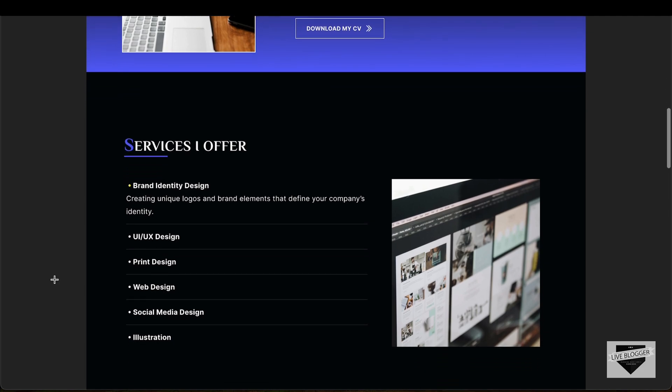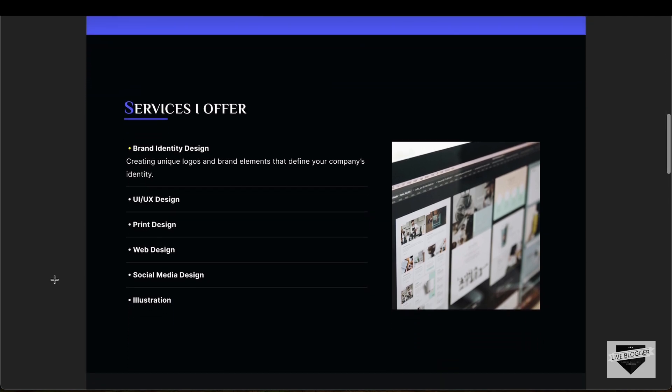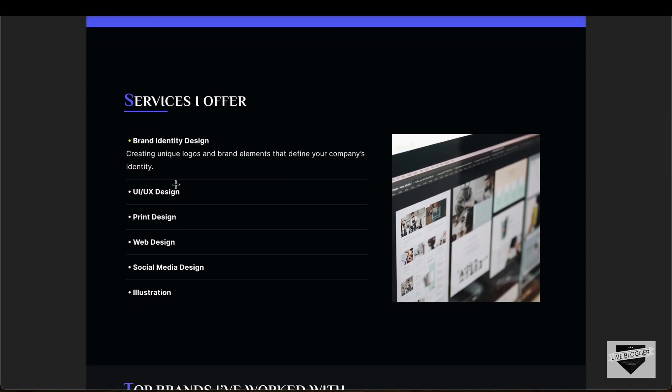If you scroll down, we have another section where we have listed the services that we offer. Each of these headings will have these details, and if we hover over these we will have these details displayed over here. We'll also have a different image displayed for each of these headings.